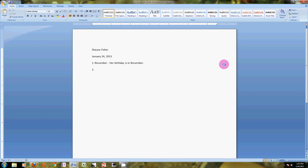Let's hit enter and do the second sentence. Running is our next spelling word. Running does not have a capital — it's lowercase, it is not a name or a proper noun. Dash. And then my sentence: He was running on the playground. Period, space. And I can see I messed up running. So I can either use my arrow keys and go back to where I messed up, or I can click like I did before and add that N that I'm missing. No squigglies, looks good. Then hit enter.